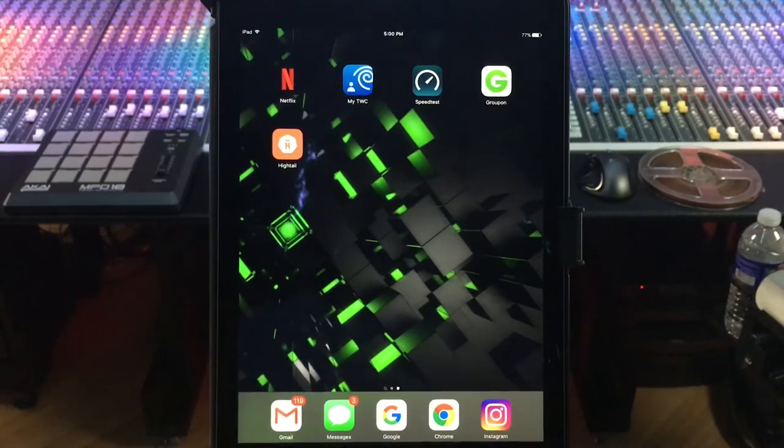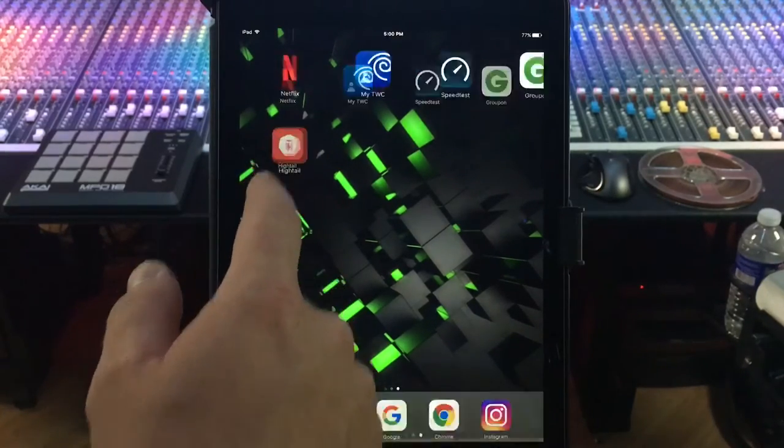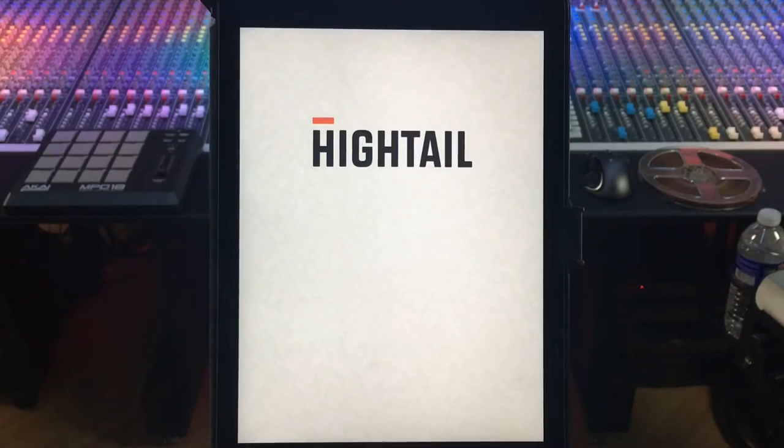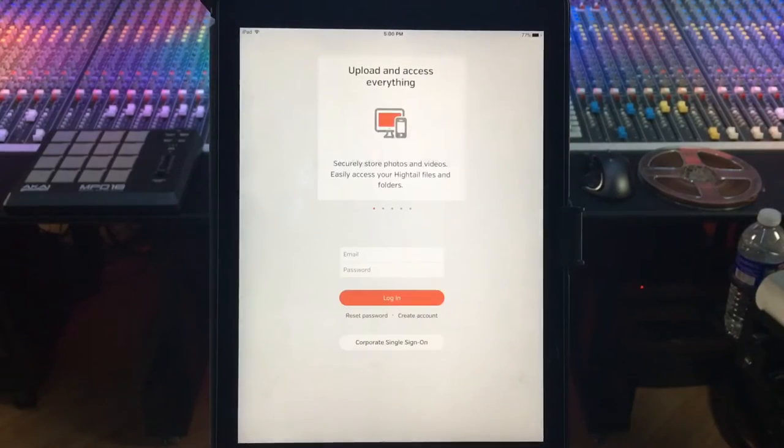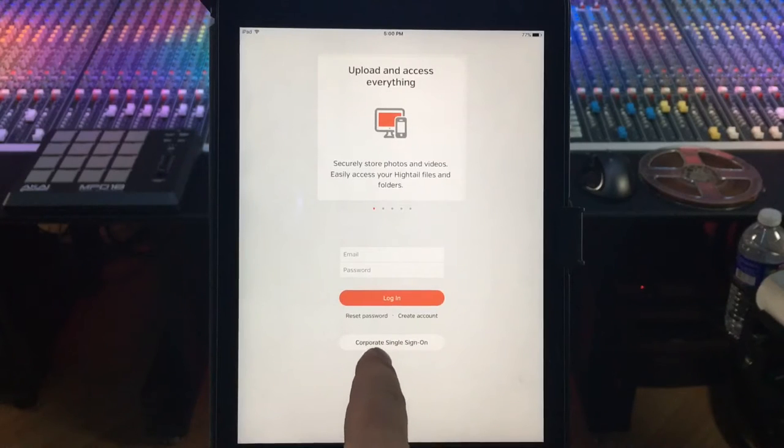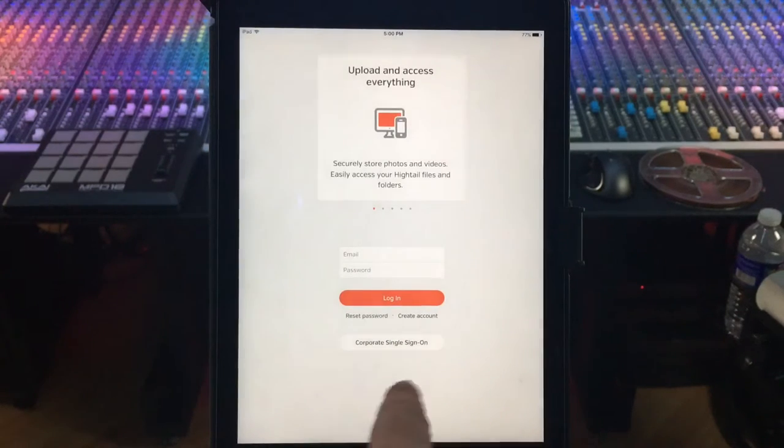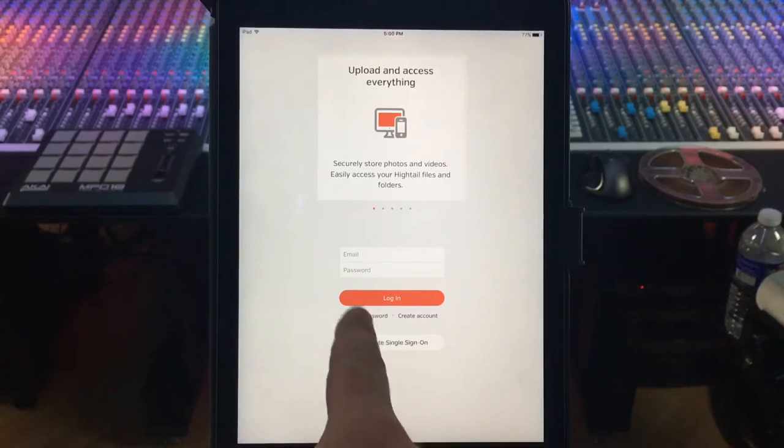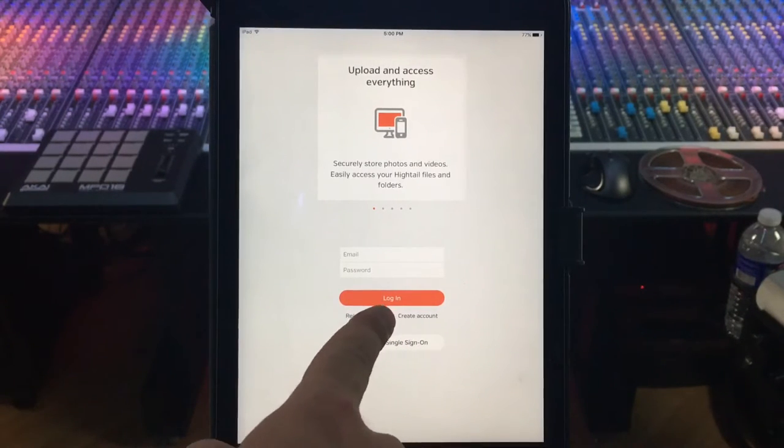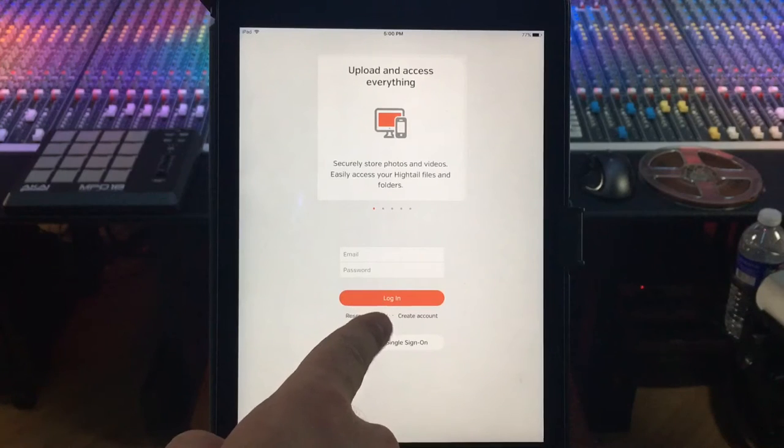Okay, so it's installed so we're gonna open it up. If it doesn't look like this, you're not using the right one. Most people are gonna have to create their own account. I already have an account.